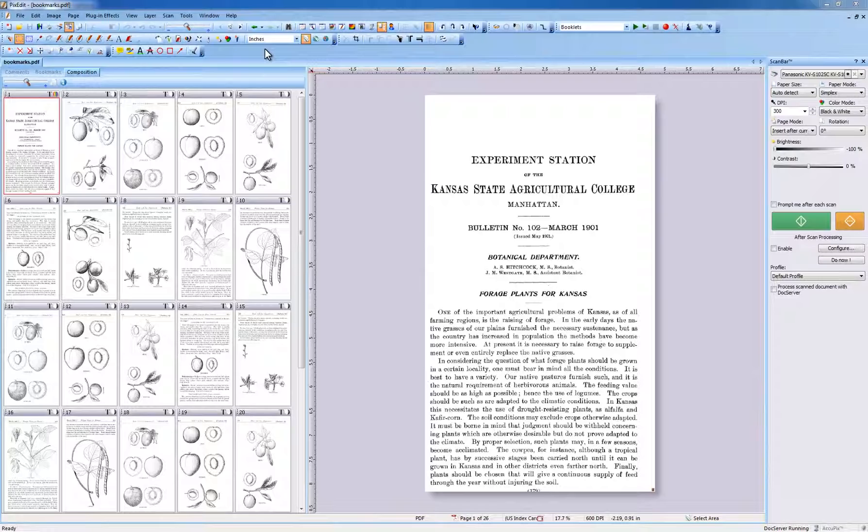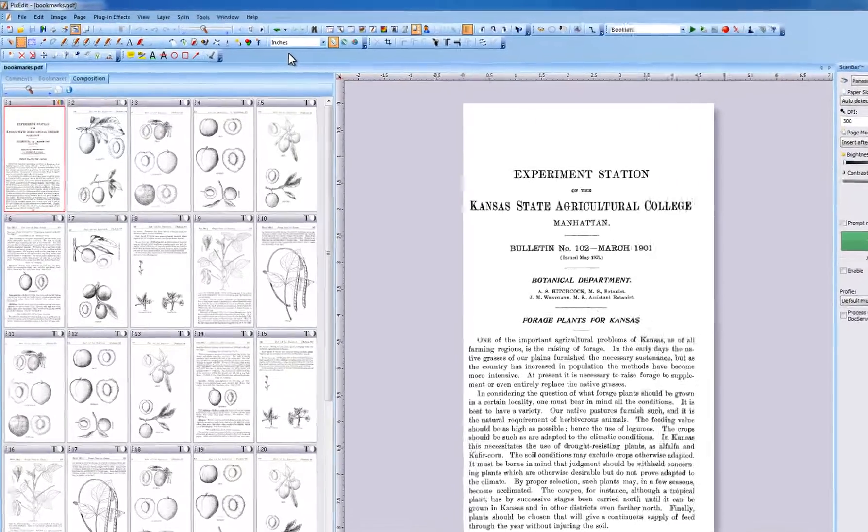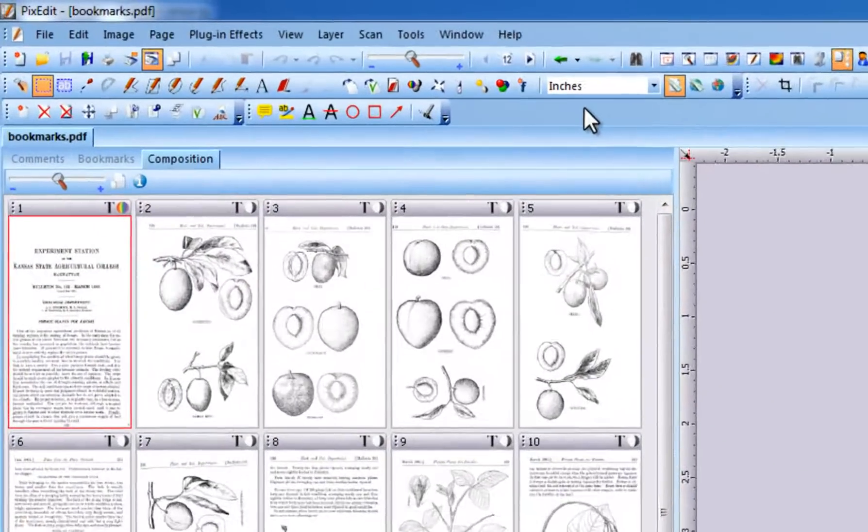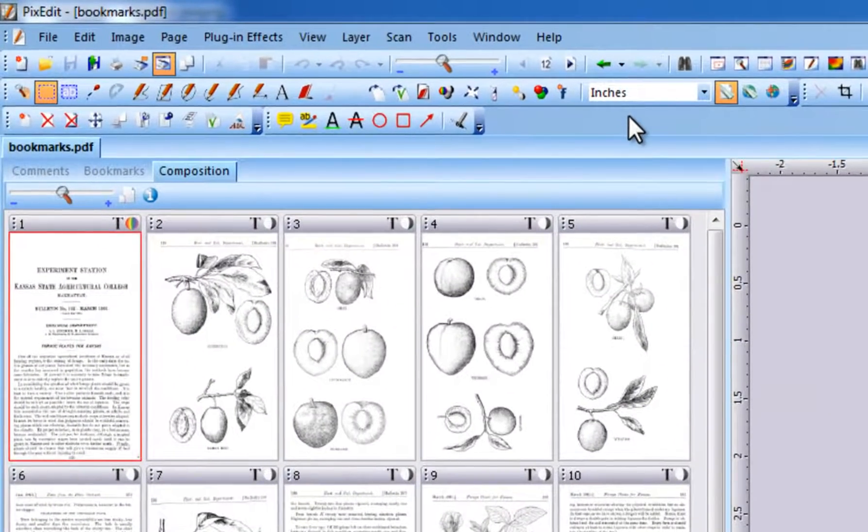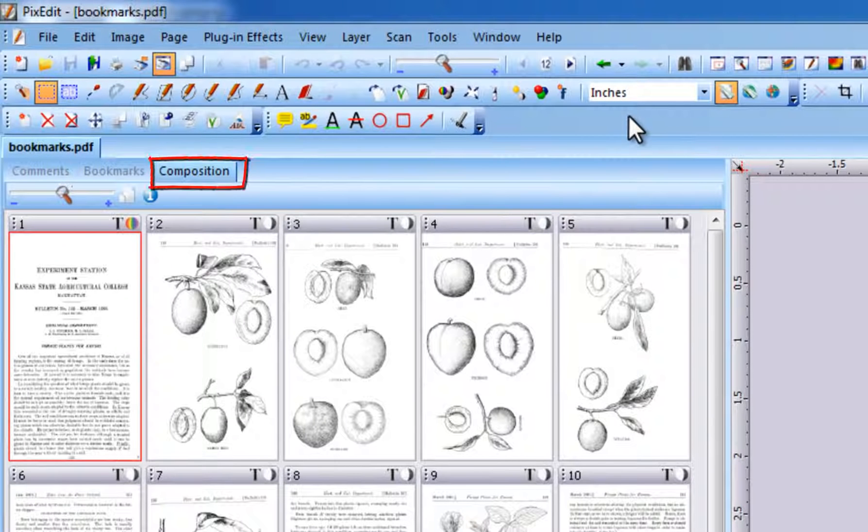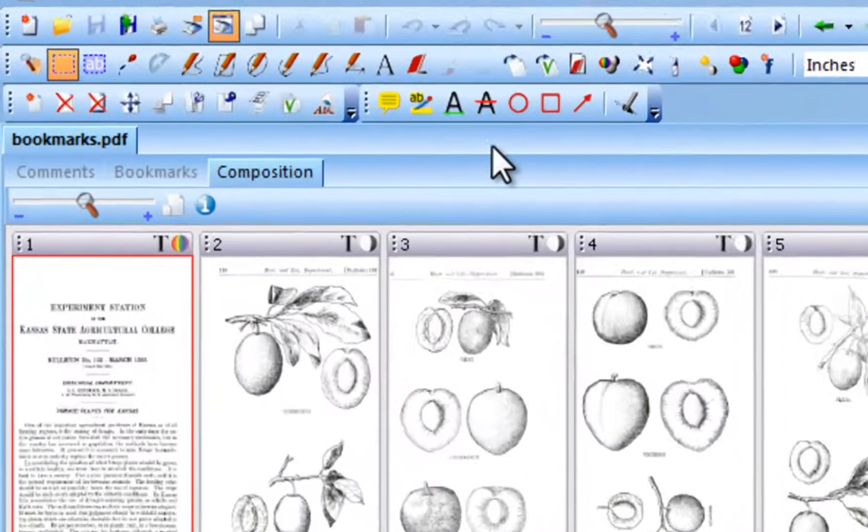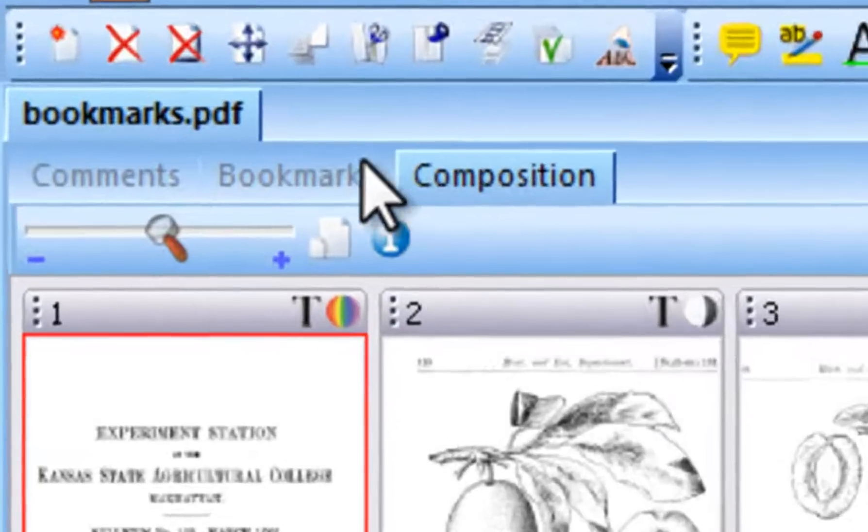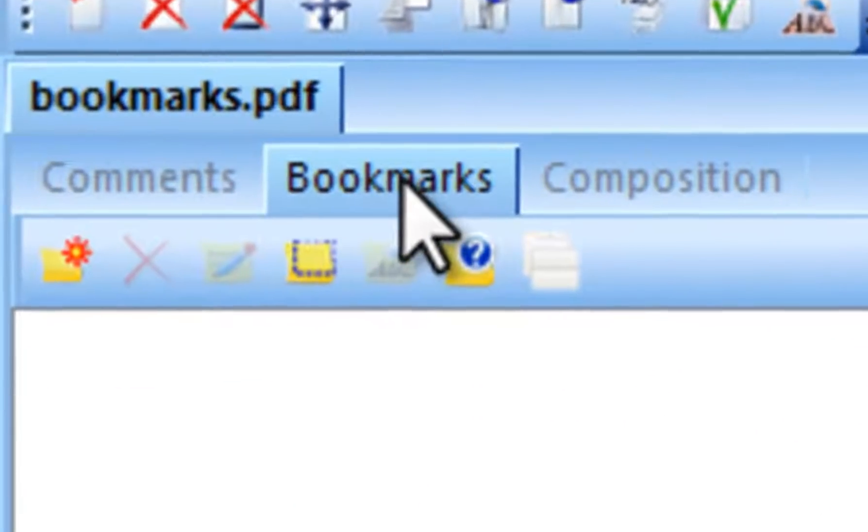Using PixEdit, you can add or edit bookmarks. The Document Composition window has three tabs: Comments, Bookmarks, and Composition. To work with bookmarks, click the Bookmark tab.